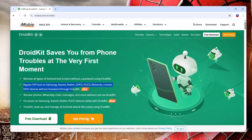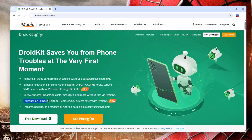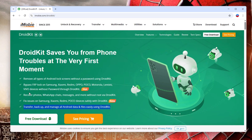The website shows DroidKit can: remove all types of Android lock screen without a password; bypass FRP lock on Samsung, Redmi, Xiaomi, Oppo, Poco, Motorola, Lenovo, Vivo devices without a password; recover photos, WhatsApp chats, messages and more without root; fix issues on Samsung, Xiaomi, Redmi, Poco devices safely; and transfer, backup and manage all Android data and files easily.